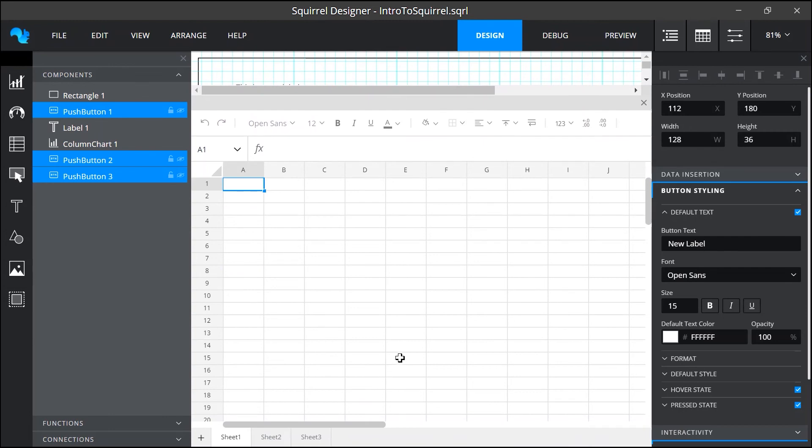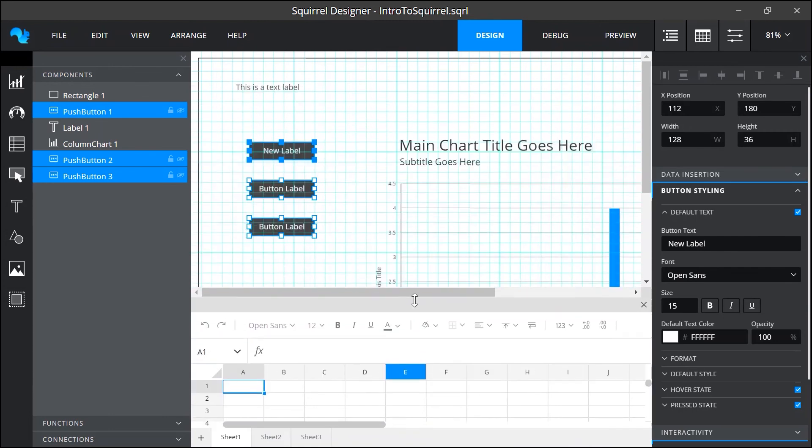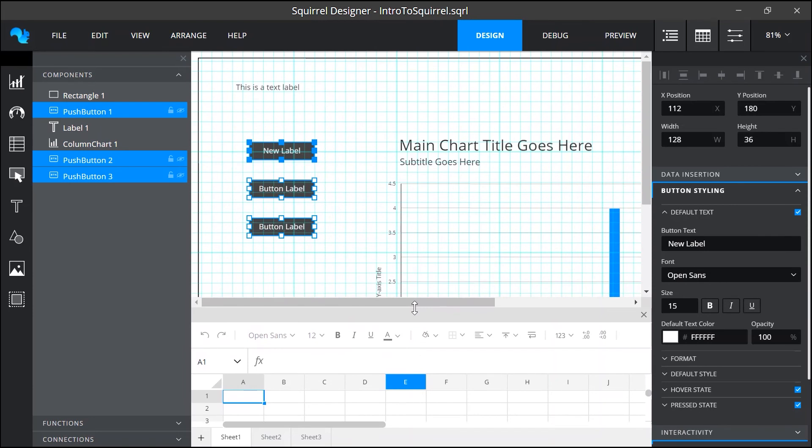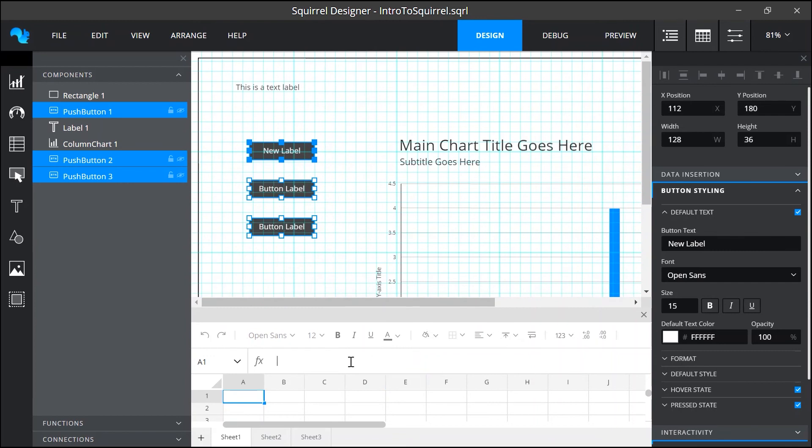The spreadsheet is what we like to call the brains of Squirrel and the data that is added or imported into it can be displayed by the components and in some cases also manipulated by them. It has the common functionality of any spreadsheet application. In Squirrel it is used to store data to control object property values to perform calculations and also for dynamic visibility.